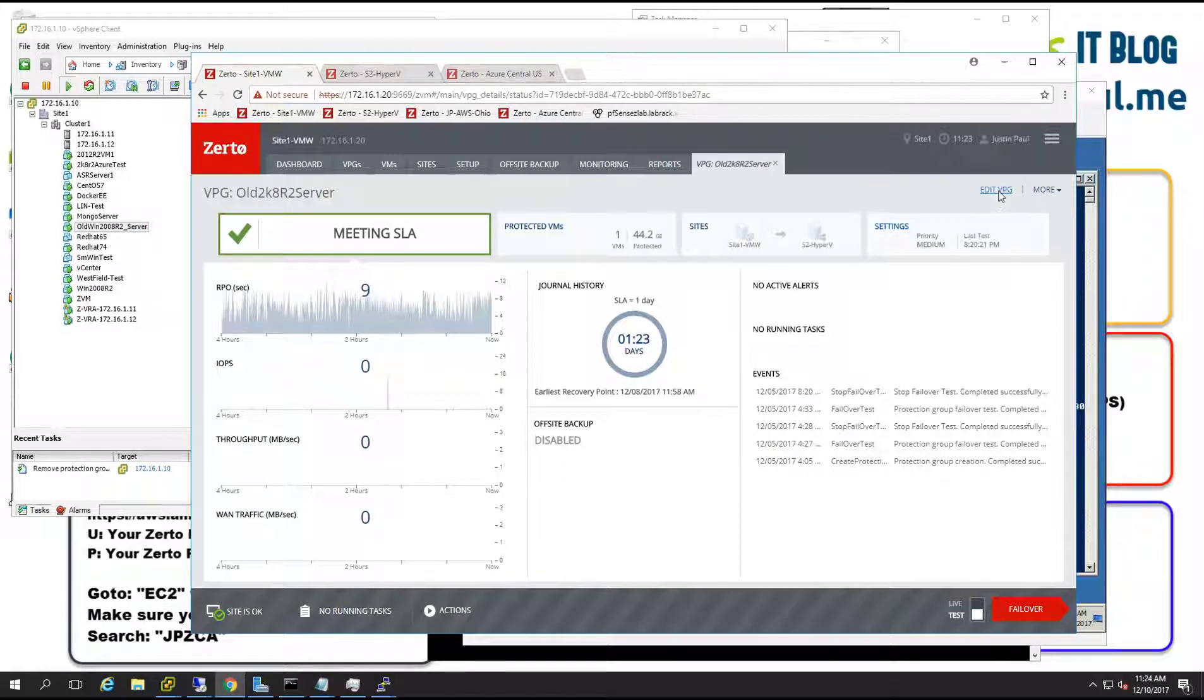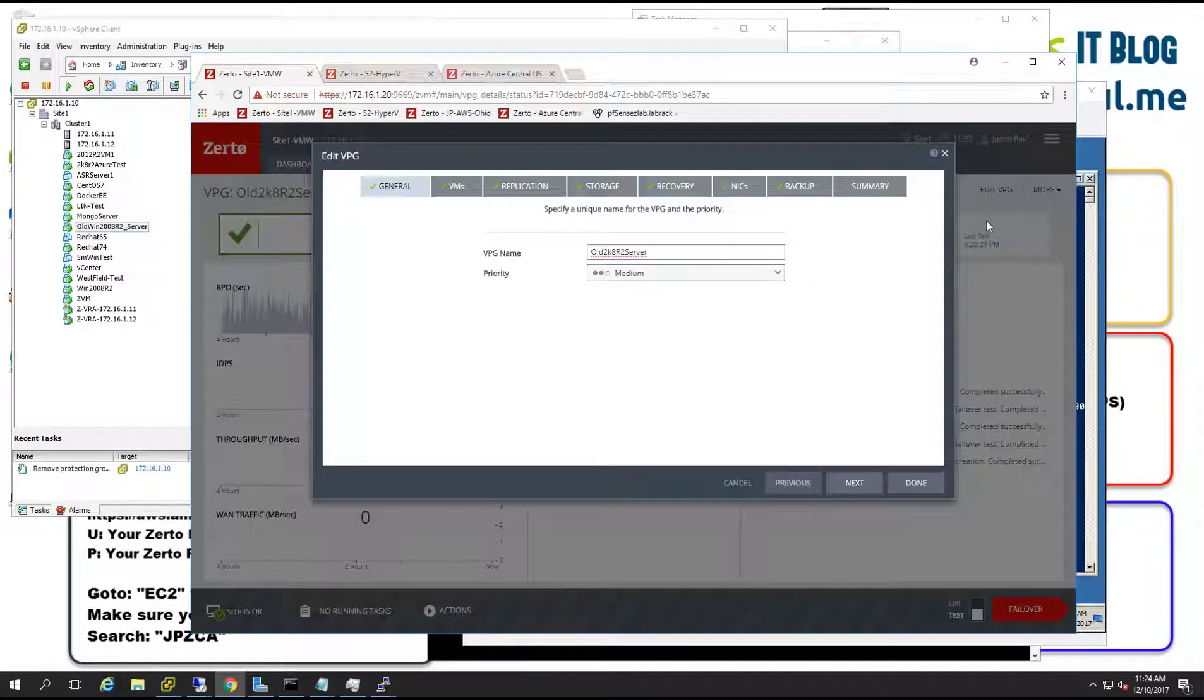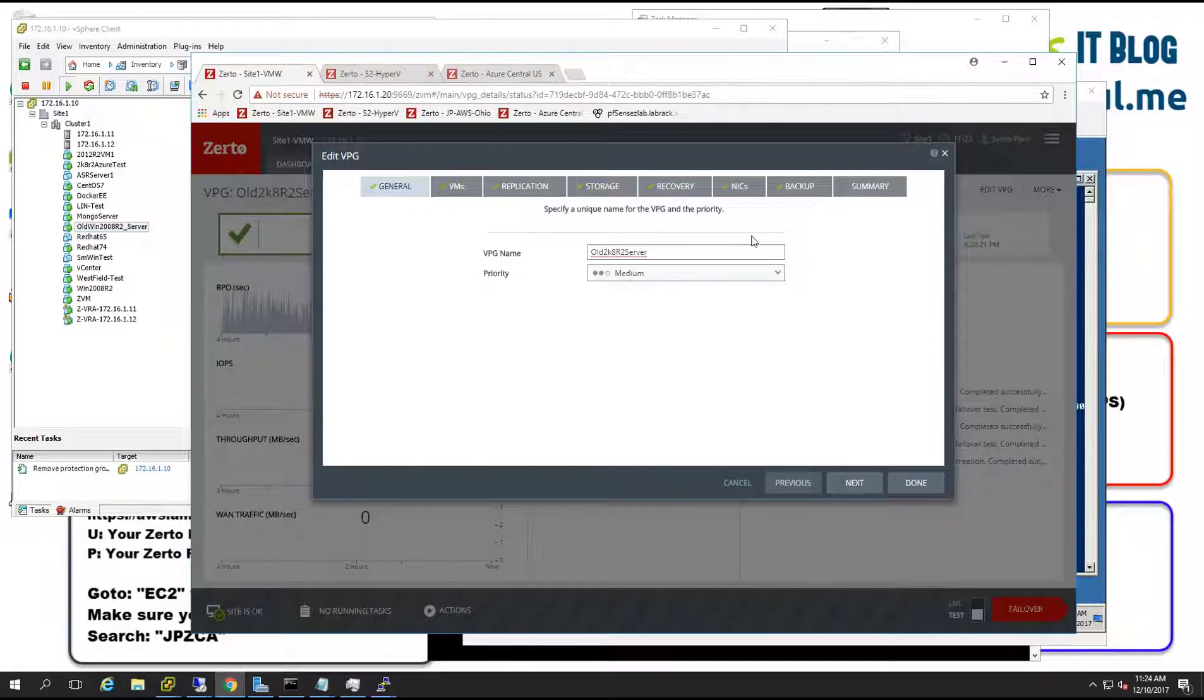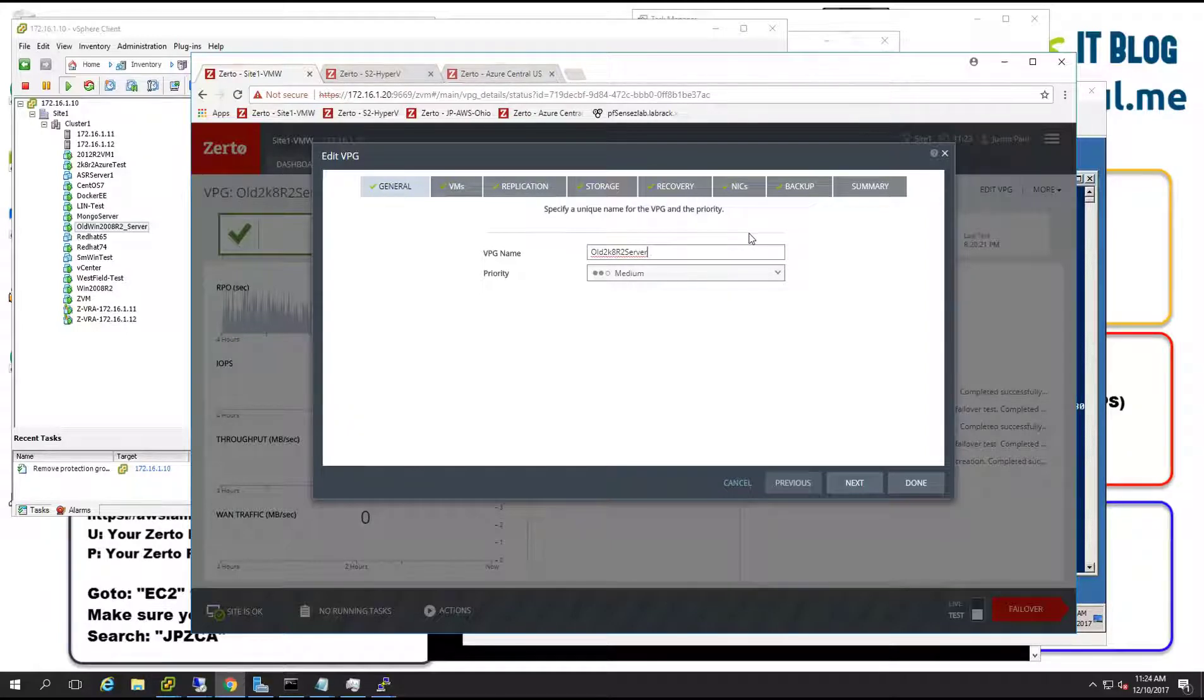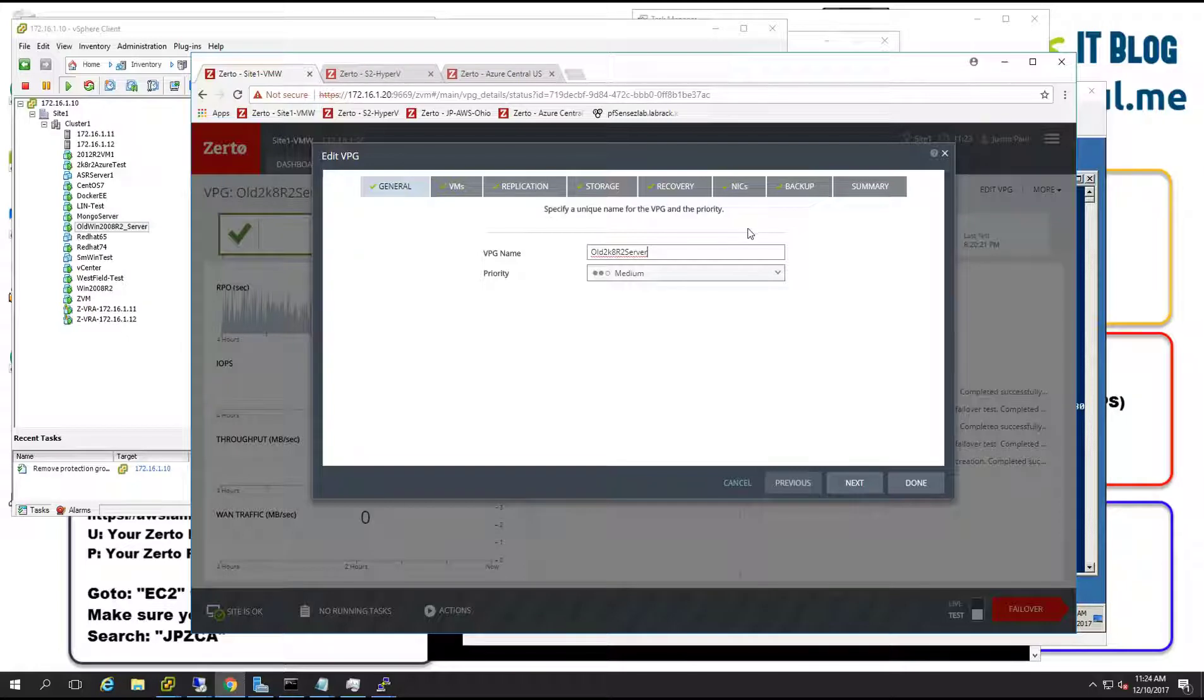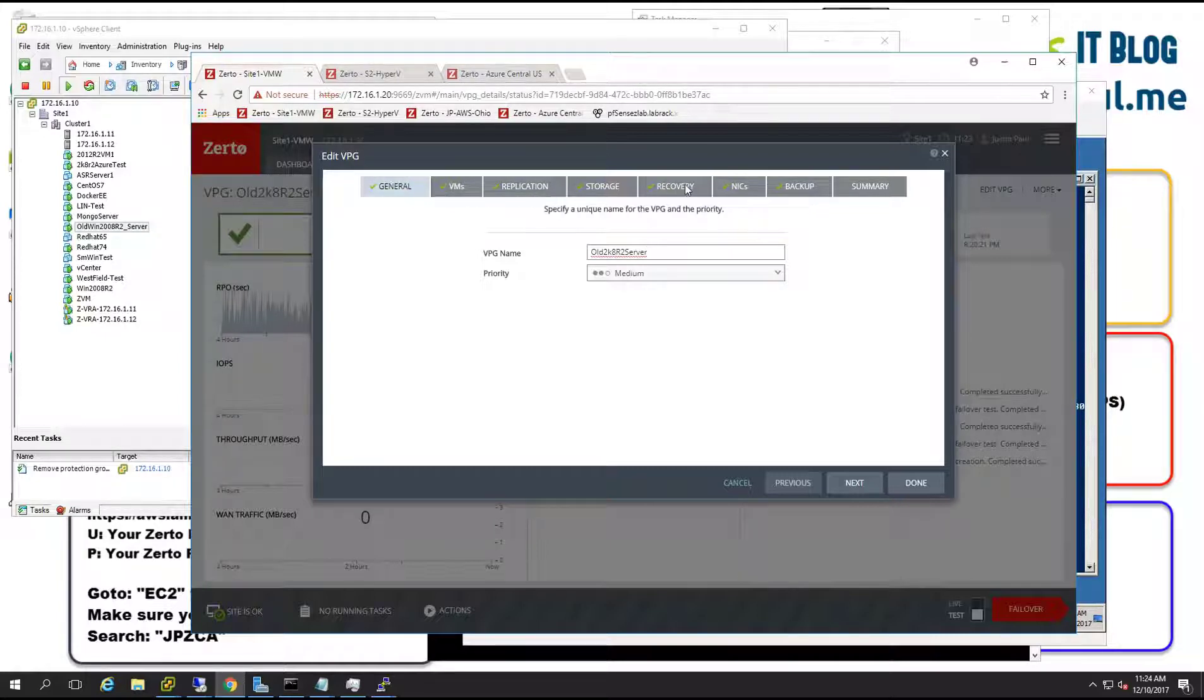So before we do that let me show you inside of the virtual protection group. One of the key parts about Zerto for disaster recovery, migrations, whatever you're going to use it for, is that we want to help you automate the network changes that need to happen so that that virtual machine can be effective at its new location.